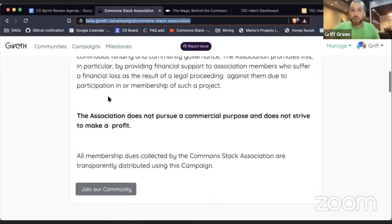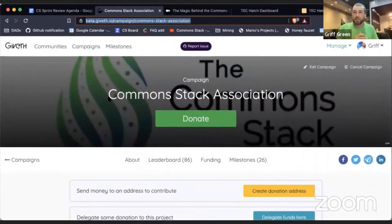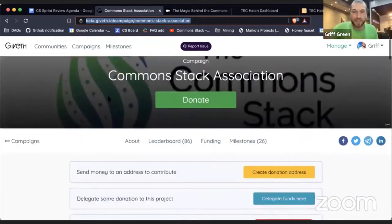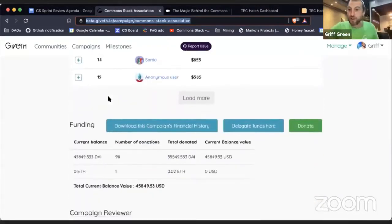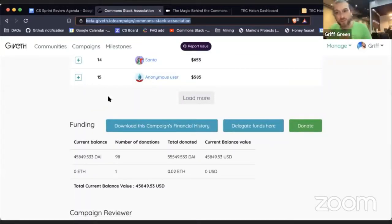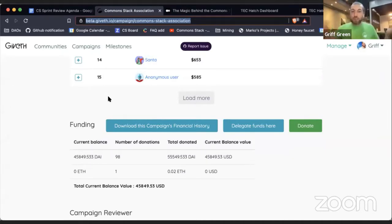We are so humbled by the support we've received through the Trusted Seed. The Common Stack Association has gathered over $55,000 so far from Trusted Seed member contributions for their membership dues. Thank you so much — we've actually given away $10,000 in membership scholarships thanks to your generosity.